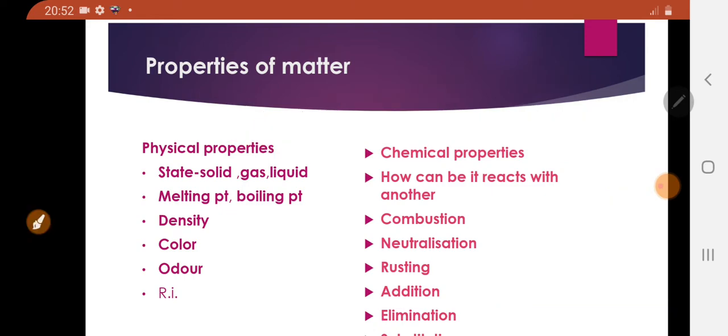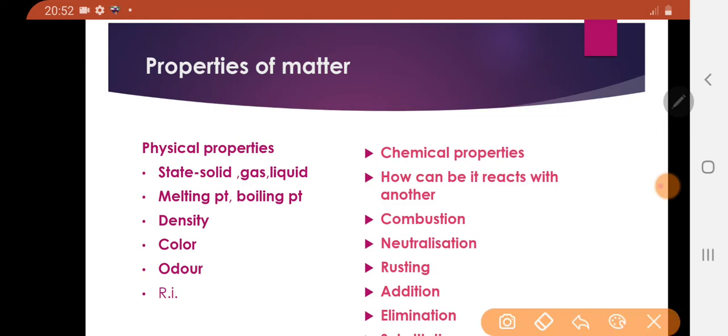Similarly, you can say substitution and displacement reactions — all these are the set of chemical properties.